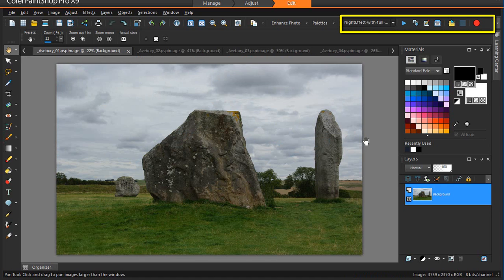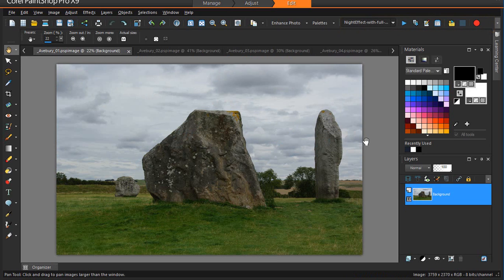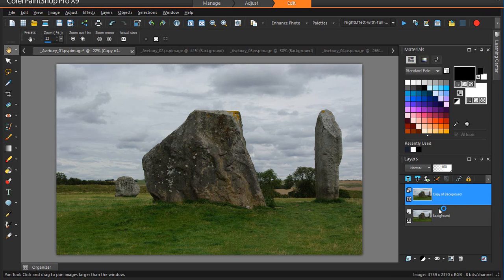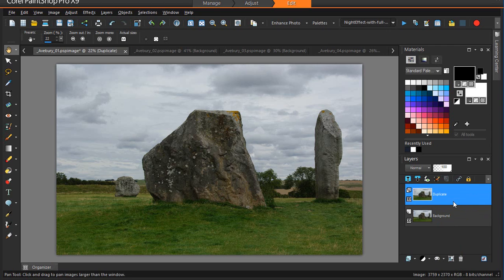Before we start working with ParticleShop, I'm going to apply a script to my image — in this case, one of the Night Effect scripts. But before I apply the script, I'm just going to duplicate my original image by right-clicking on it in the Layers palette and choosing Duplicate. This way I'm ensuring that I'm working in a non-destructive manner and always have my original image to fall back on if I need to.